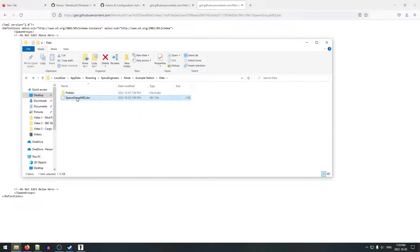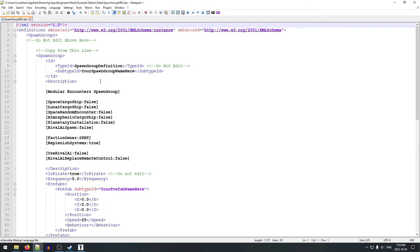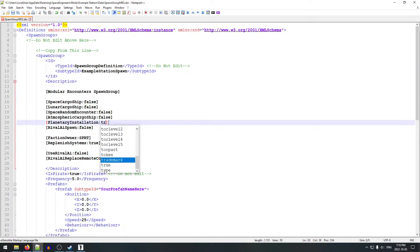Now that we've got our spawn group file, let's open it up — we'll edit it with Notepad++. We're going to give it a name; we'll call it 'example stations spawn'. For most of the tags we're going to leave them as false, like the cargo ship ones — it's not a cargo ship. The only one we're going to focus on is 'Planetary Installation'; we're going to change that to true.